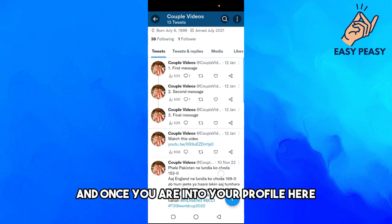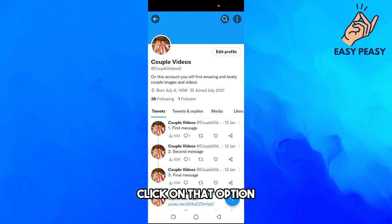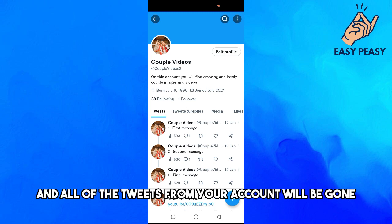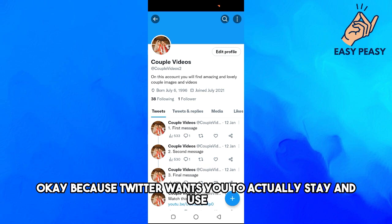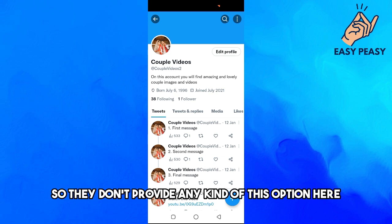Once you are in your profile, Twitter does not provide any specific option where you can just click and all of the tweets from your account will be gone, because Twitter wants you to stay and use their platform, so they don't provide any kind of bulk-delete option.